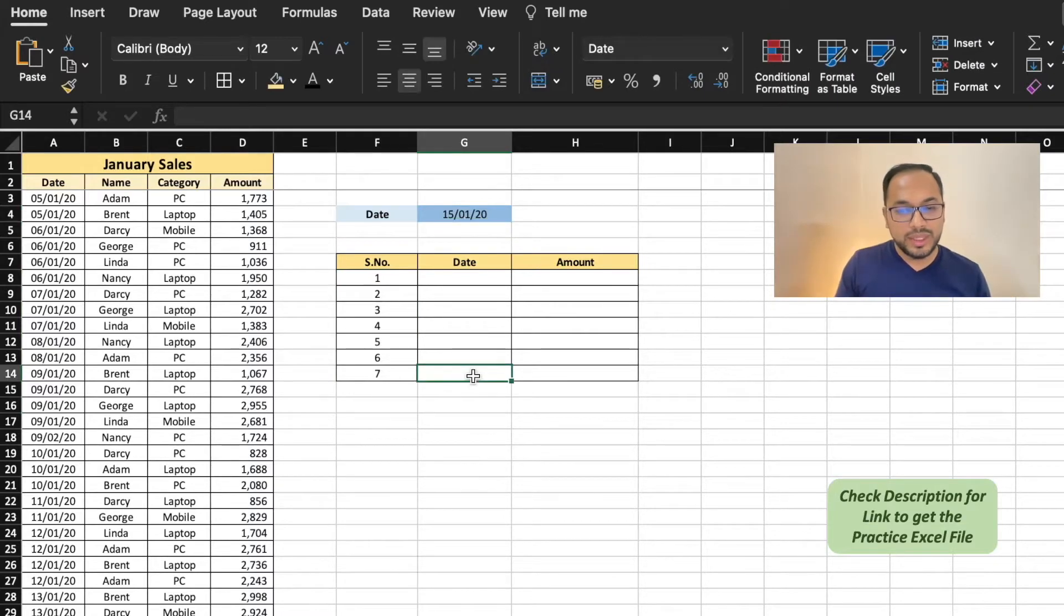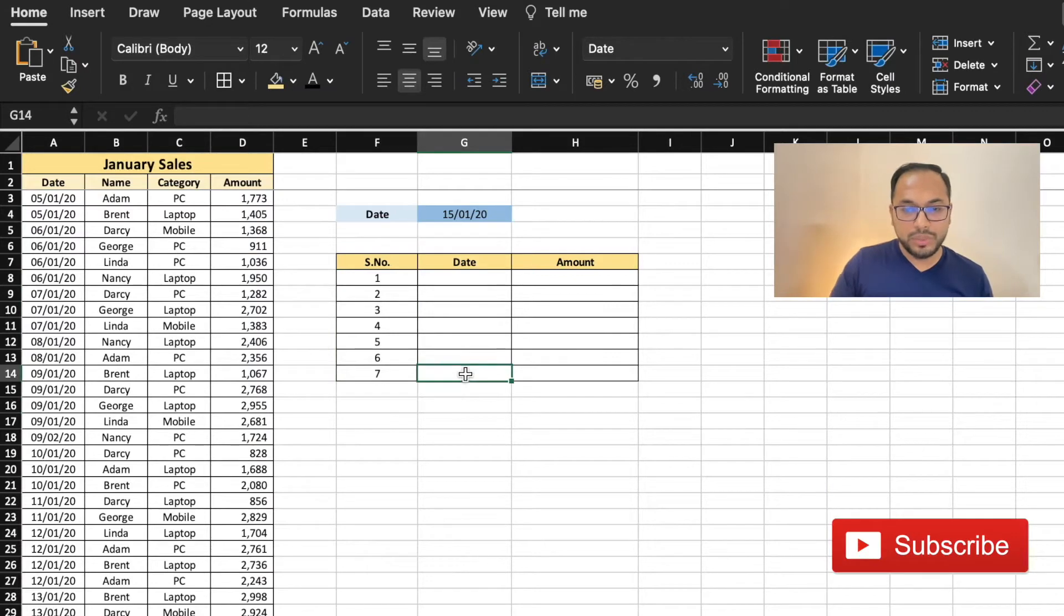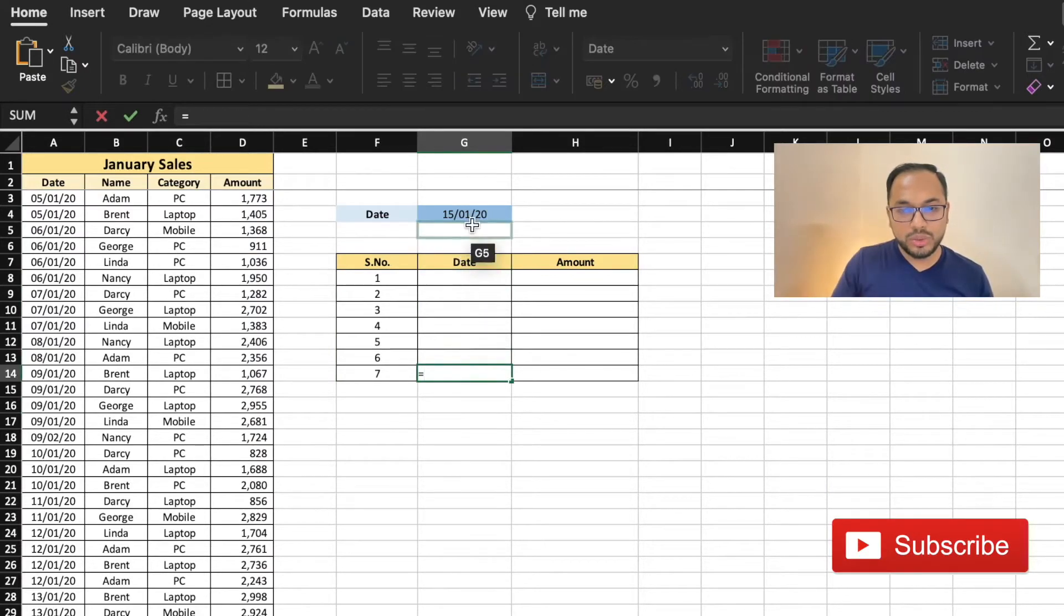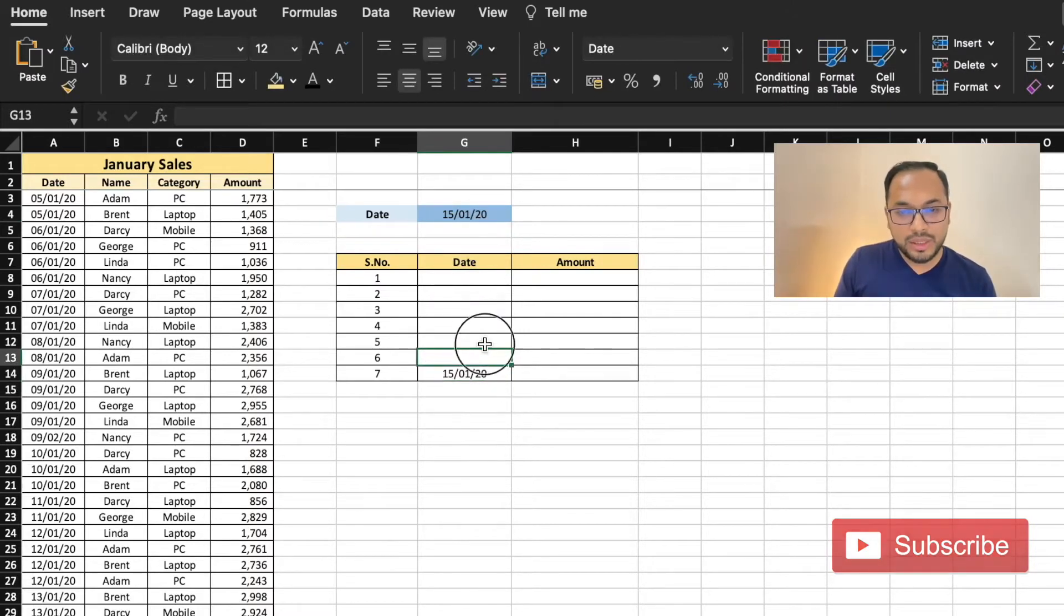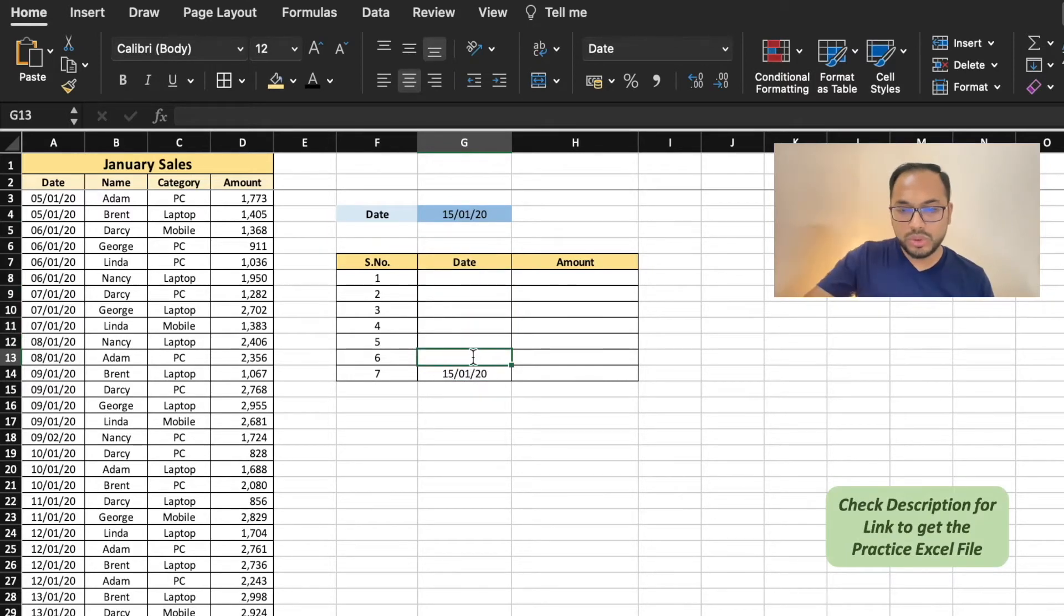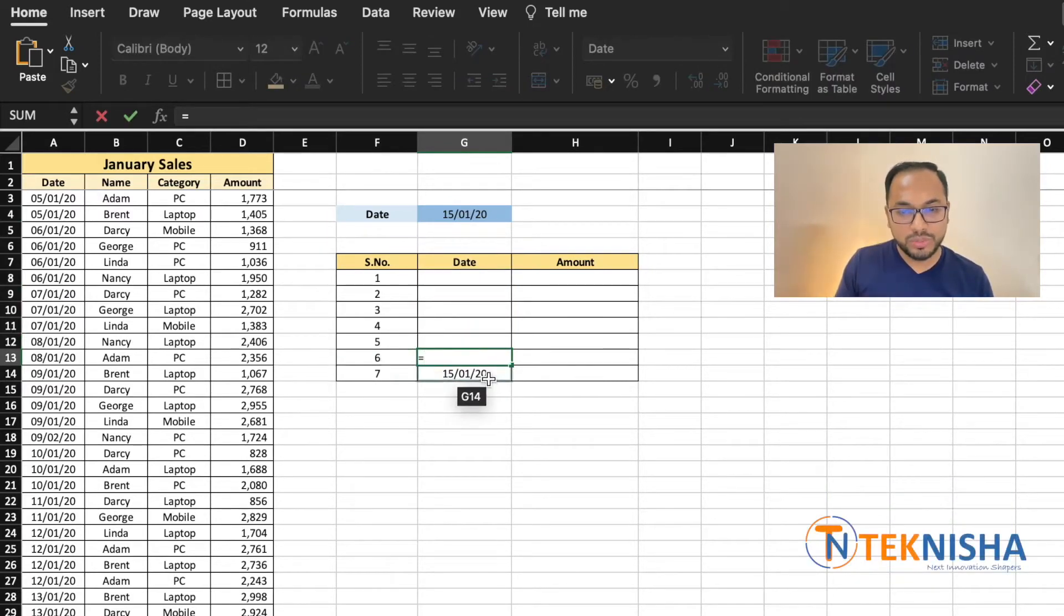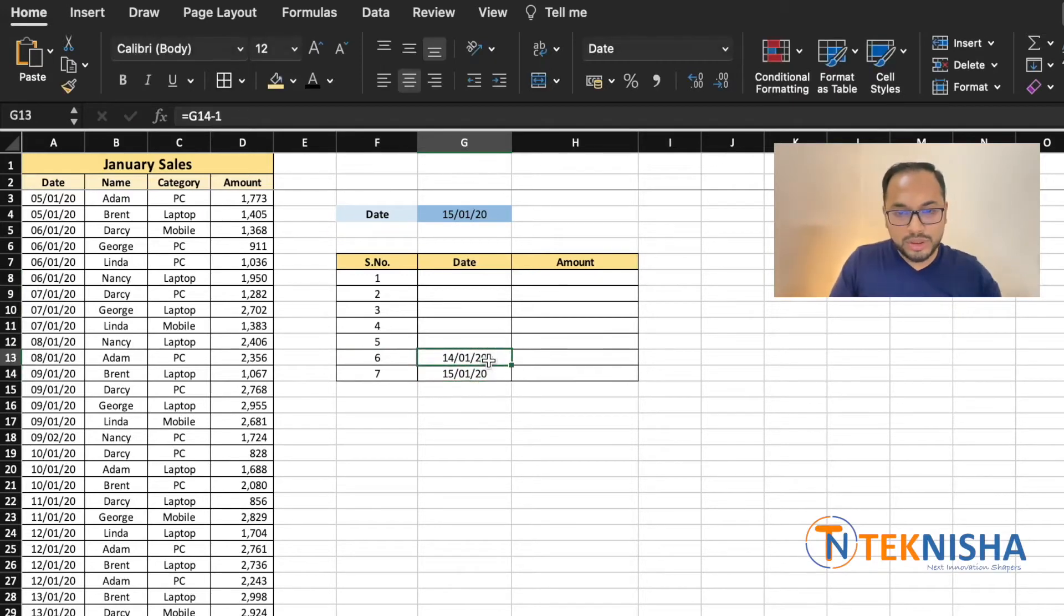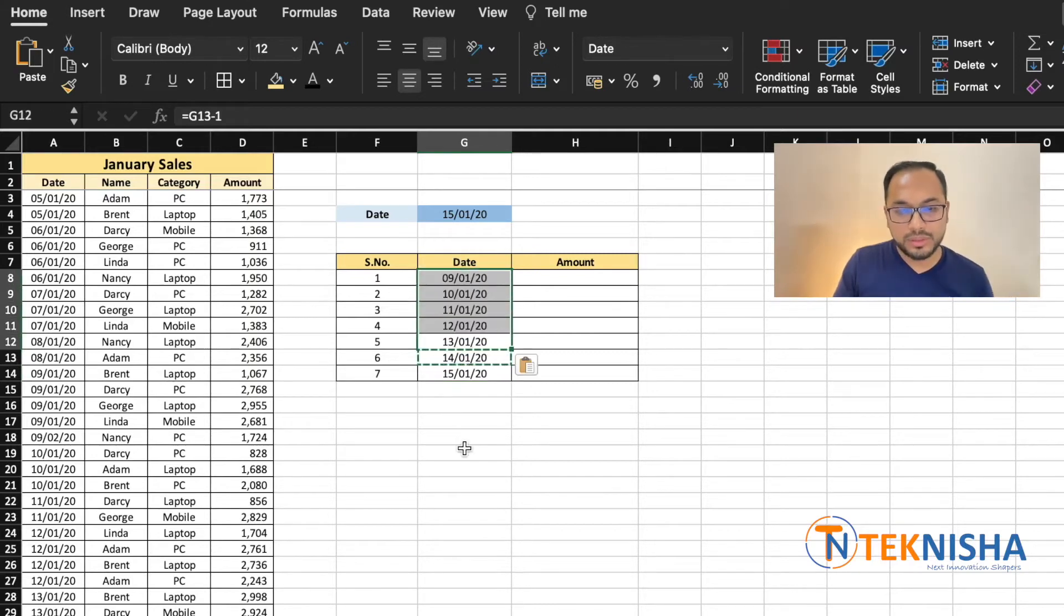Now let's assign the 7 days to the data in cell G4. I'm going to go to cell G14 equals cell G4, and the cells above that I'm just going to subtract by 1. So cell G13, which is serial number 6, is going to be cell G14 minus 1, and I'm just going to copy and paste this data.